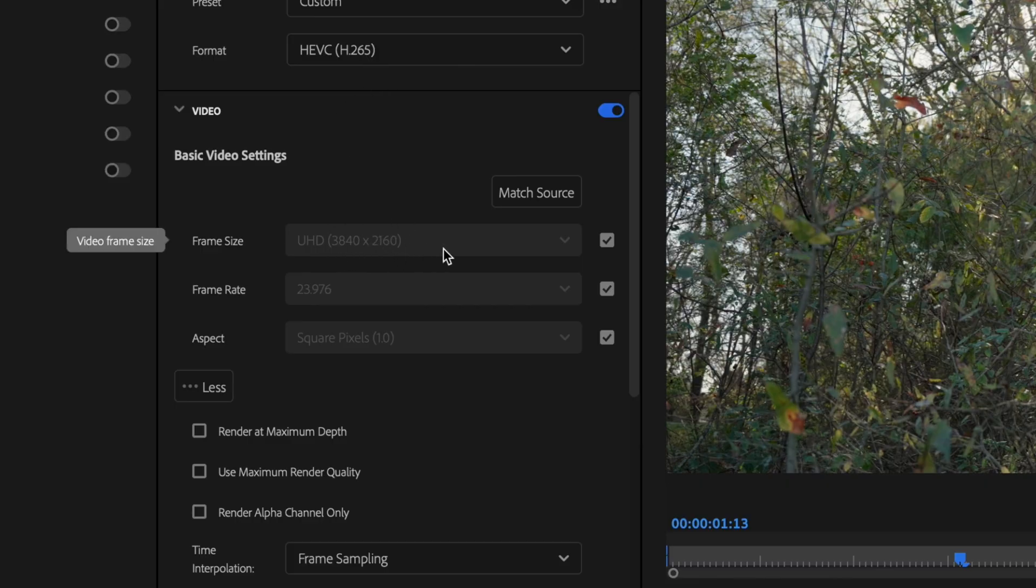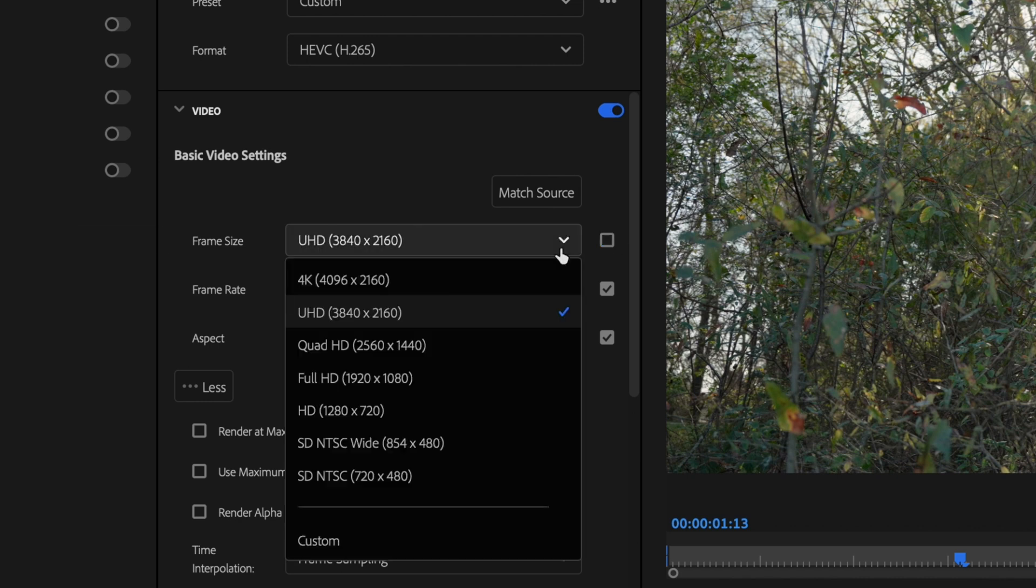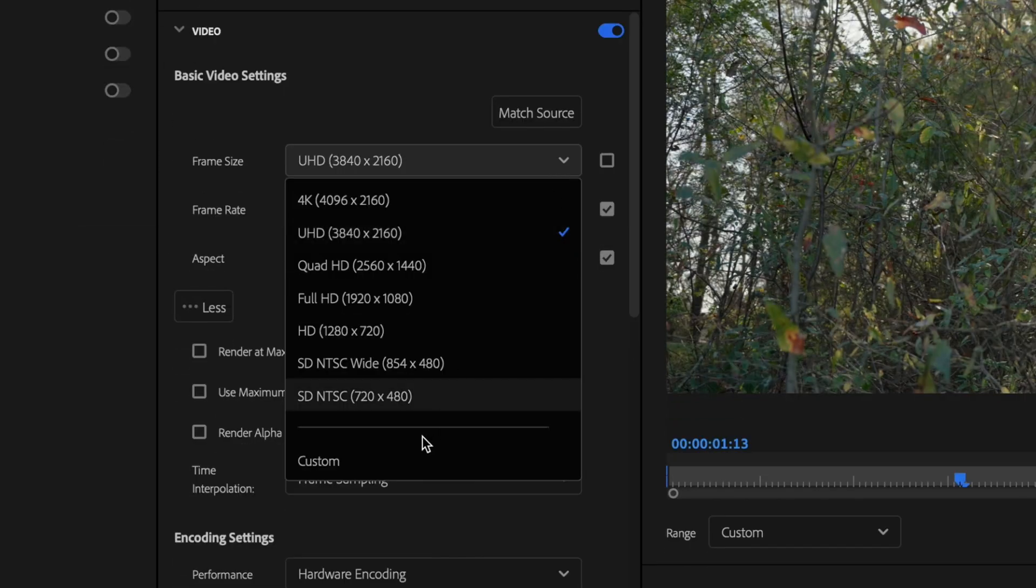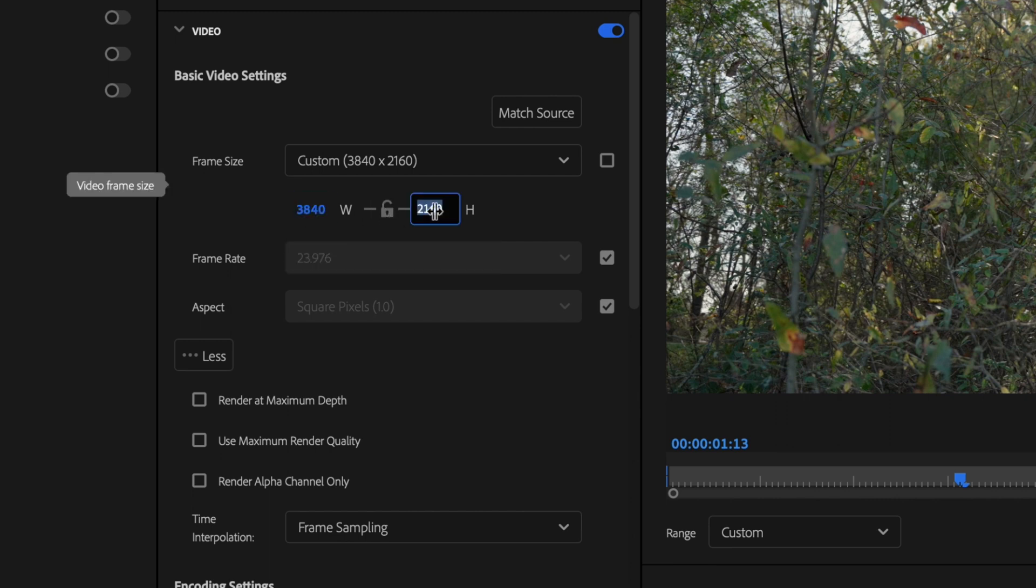If not, just uncheck this box here, click on this little dropdown and then go down to Custom. Click on this little lock here, and then manually change it to 3840 by 2160. Go ahead and click on the lock again and then recheck that box.